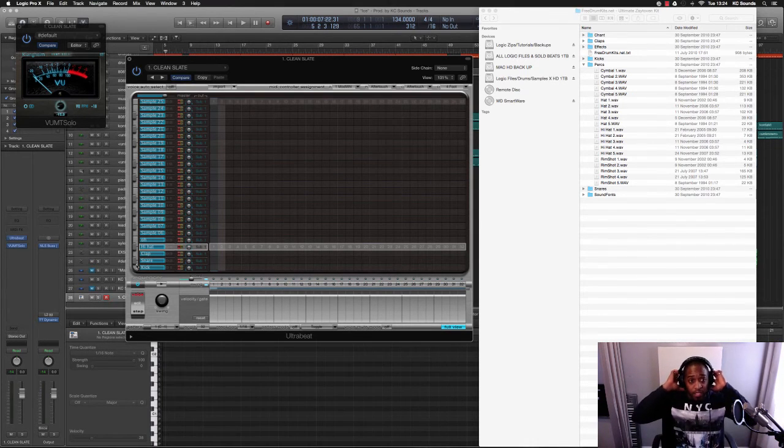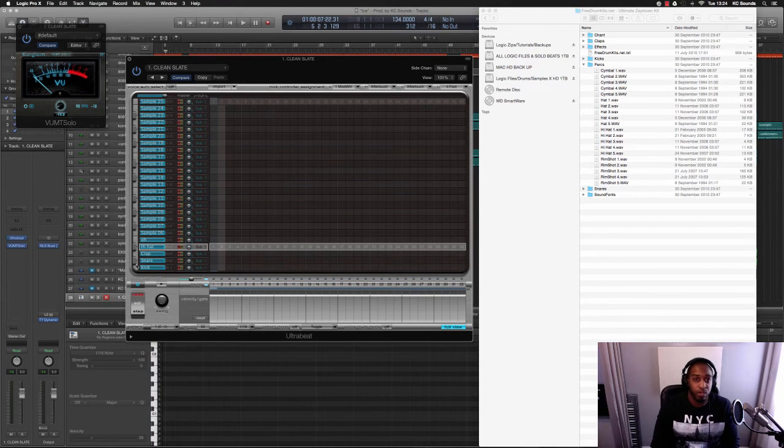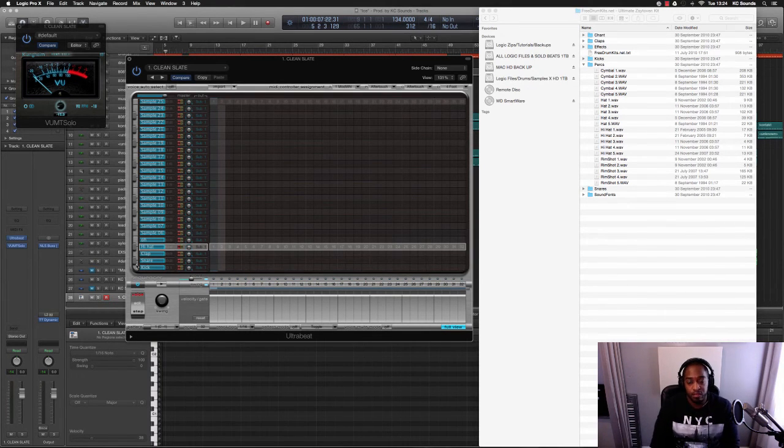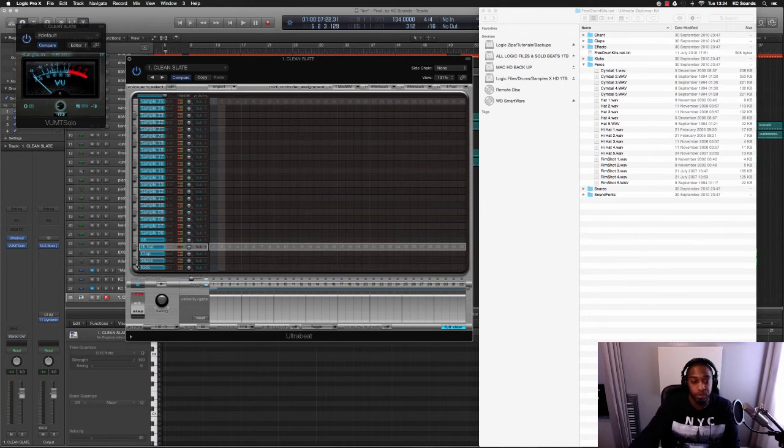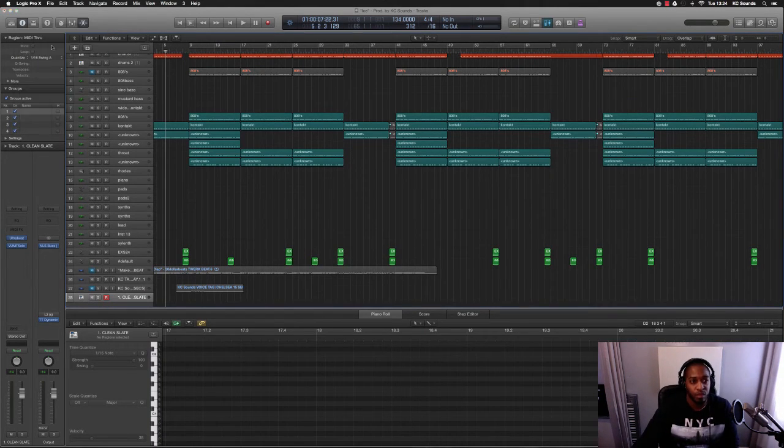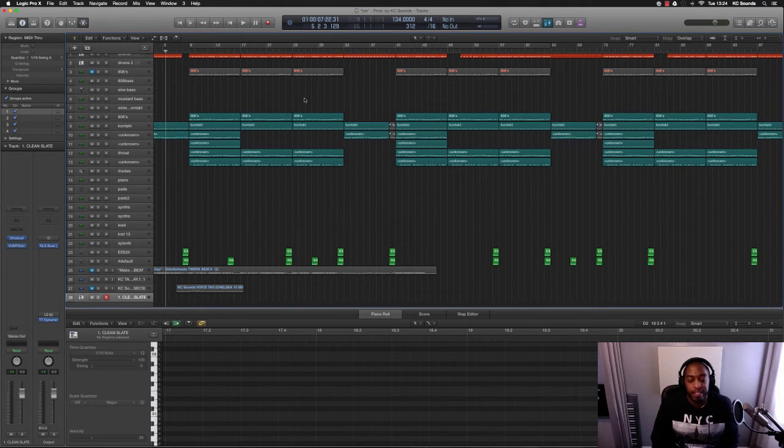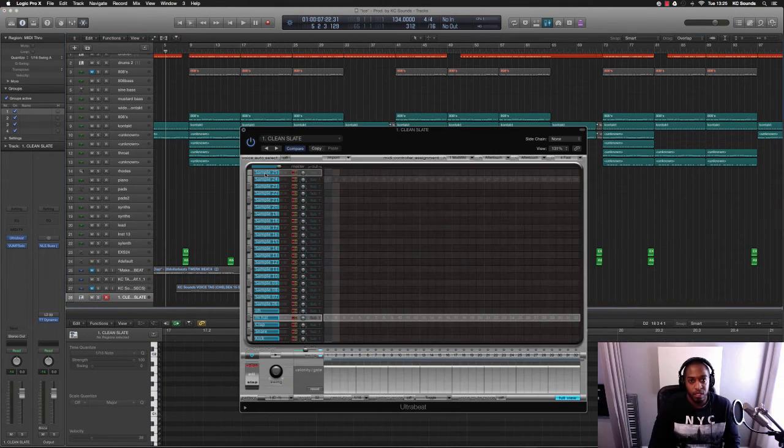All you have to do now is save it. Save it under a name that you're familiar with or what you want to quickly type in or whatever, and then you can just go back to it whenever you're ready. So yeah, that's how you load your samples into the Ultrabeat in Logic Pro X.